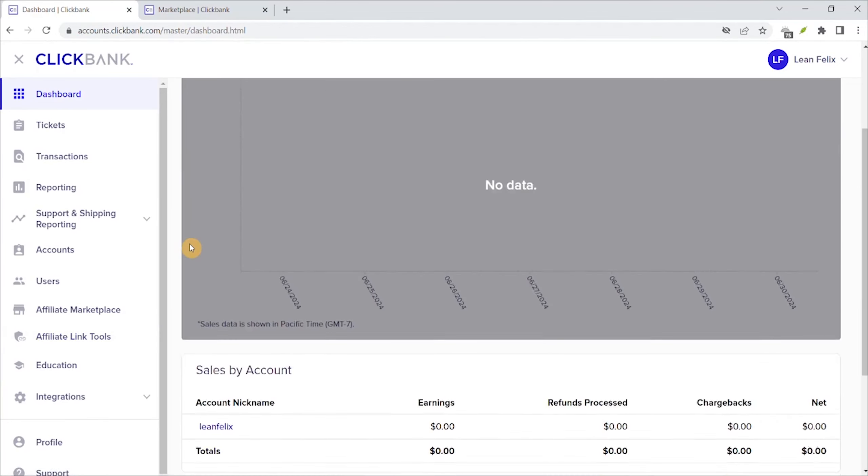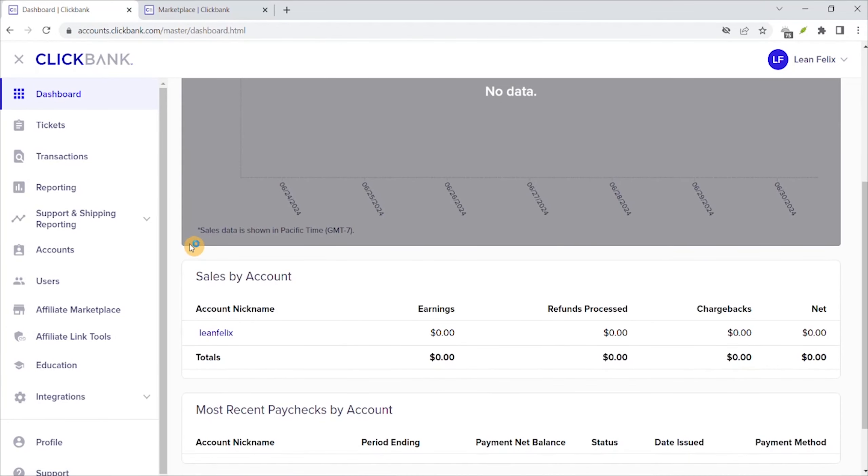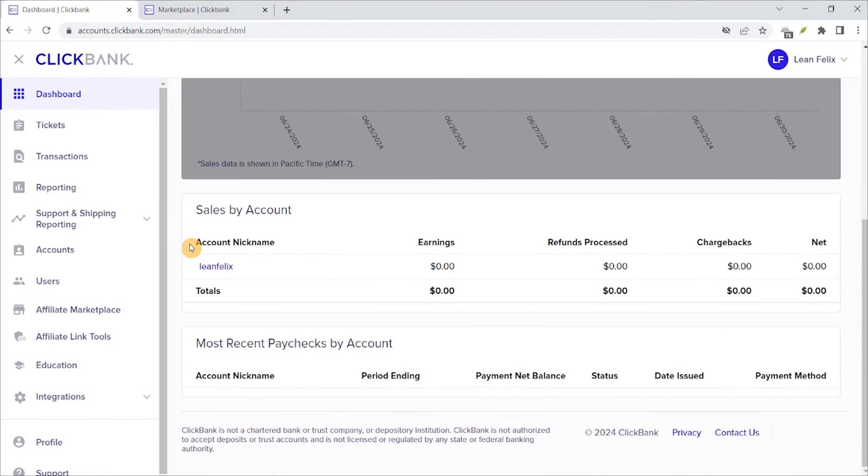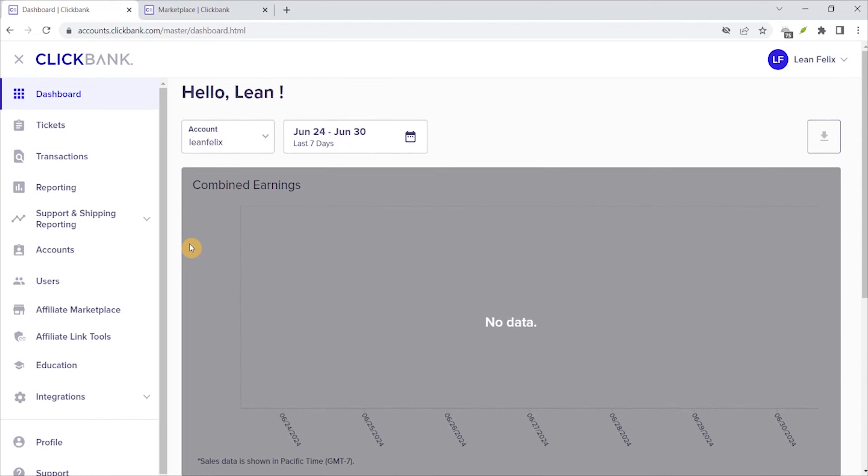Hey brother, welcome back to my channel. It's great to see you again. In today's video, I'm going to promote ClickBank offers for free that will help you to make over $147 per day.